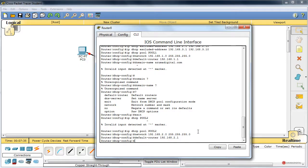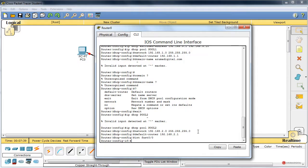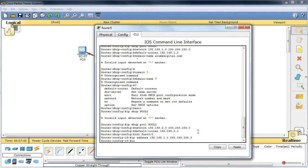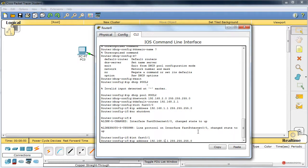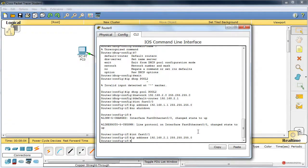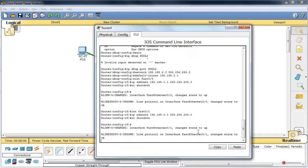Empezamos con las interfaces: interface FastEthernet 0/0, ip address 192.168.1.1 con su máscara de red. Muy importante ese no shutdown. Luego utilizamos la flecha del teclado para recuperar el comando anterior, lo cambiamos a FastEthernet 0/1, ip address 192.168.2.1. Pulsamos Enter, no shutdown, pulsamos Enter también.